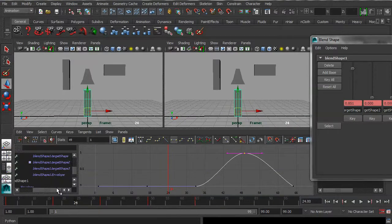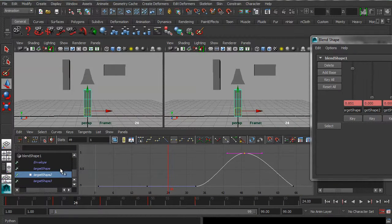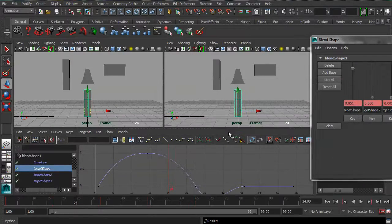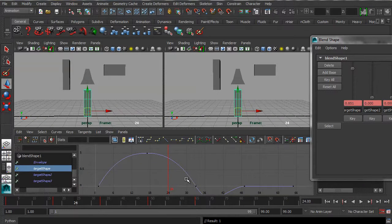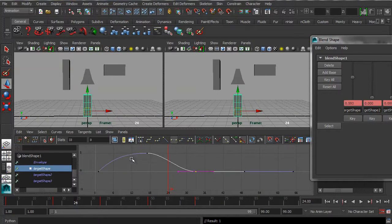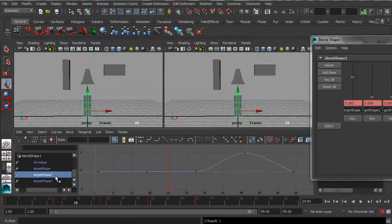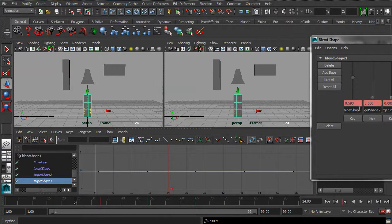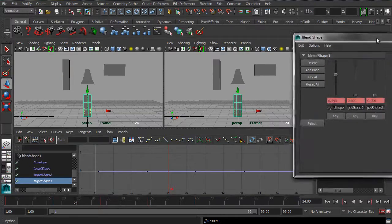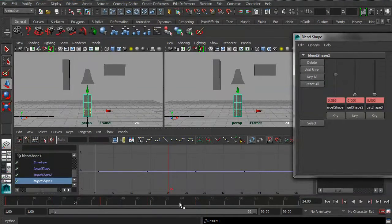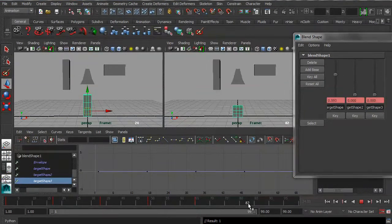And by, whoops, let me just flatten that off. But you can see there's the target shape, target shape two and target shape three. That's this guy over here hasn't been animated yet. So let's do that now.